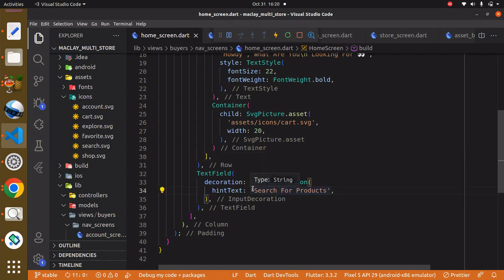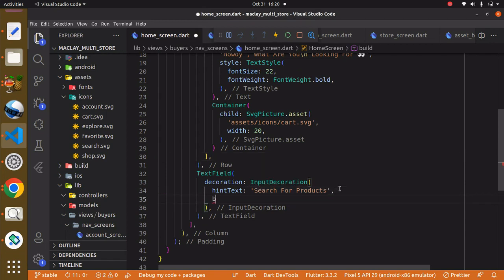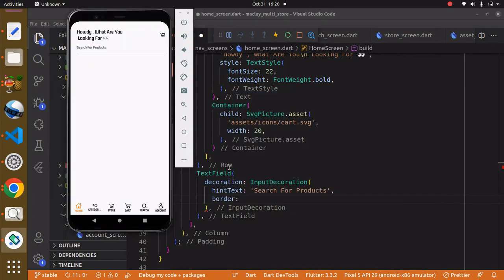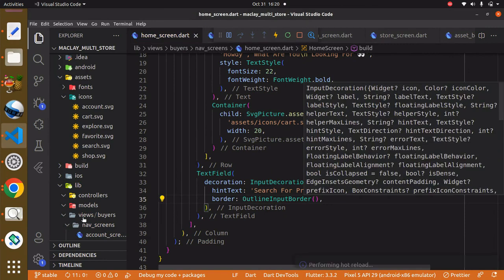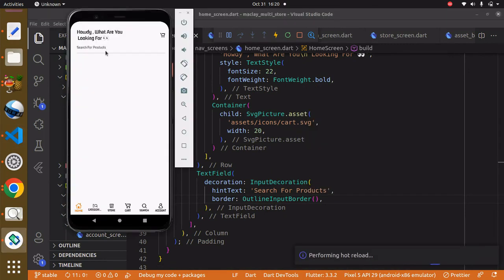Within the InputDecoration class it has a property known as border, and we can give a border for all sides. To do that we just have to say OutlineInputBorder. Use Ctrl+S to save and you can see currently we only have this border at the bottom — after this we're going to have it on all sides.